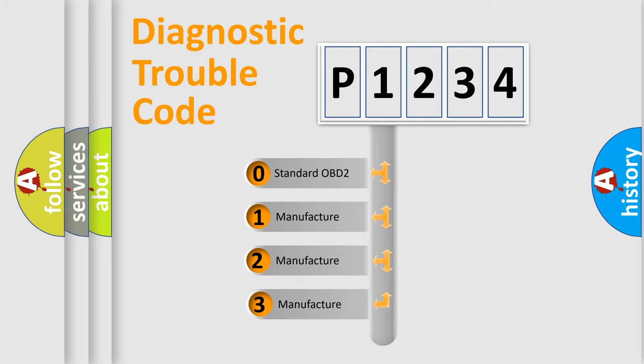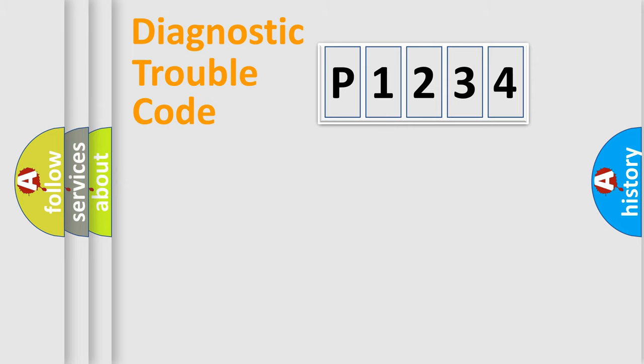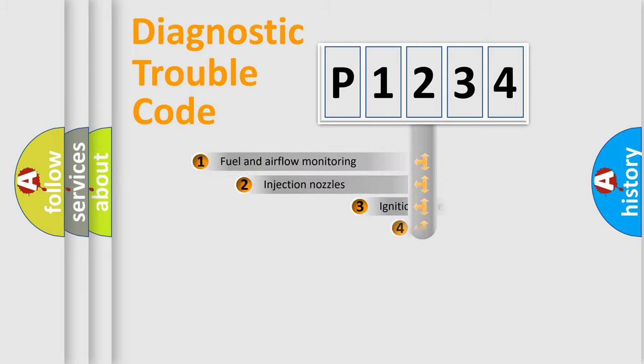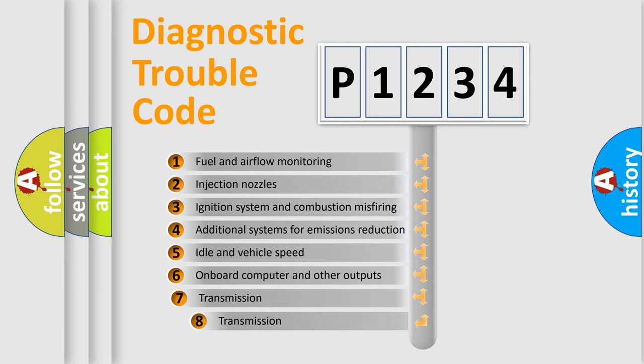If the second character is expressed as zero, it is a standardized error. In the case of numbers 1, 2, 3, it is a car-specific error. The third character specifies a subset of errors.